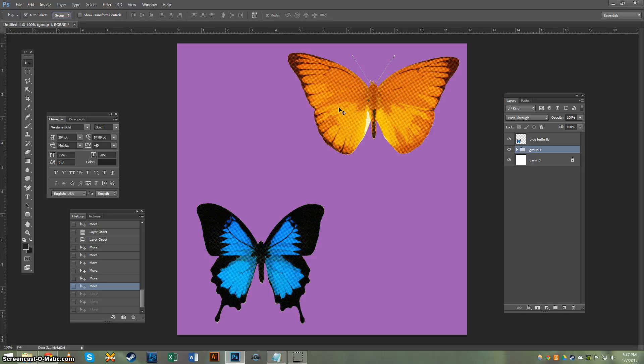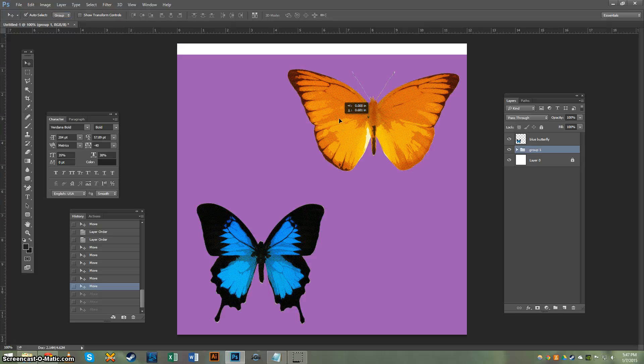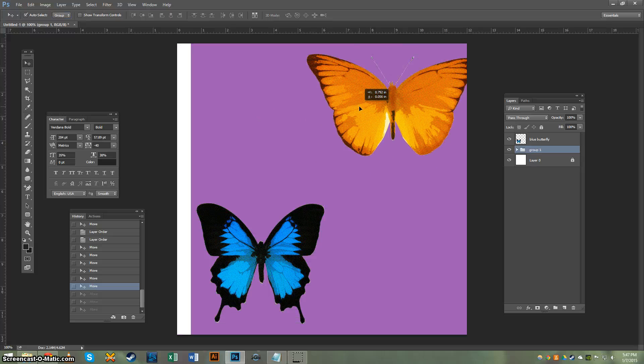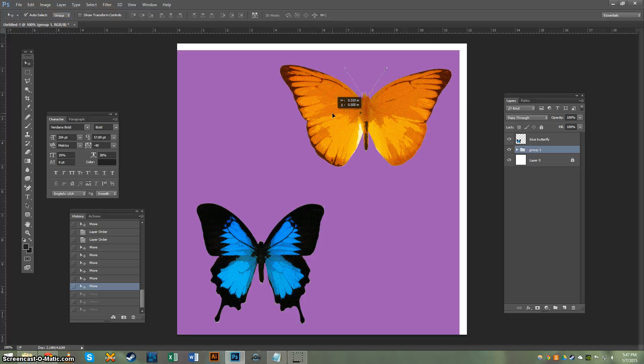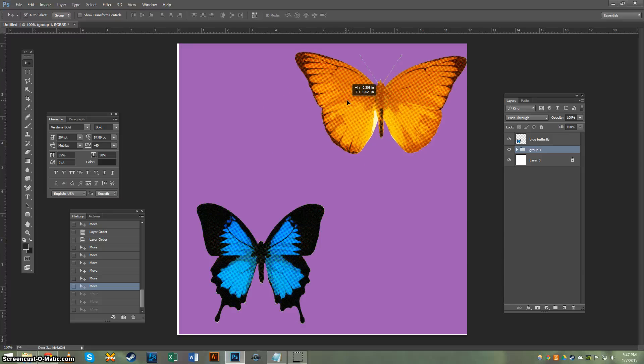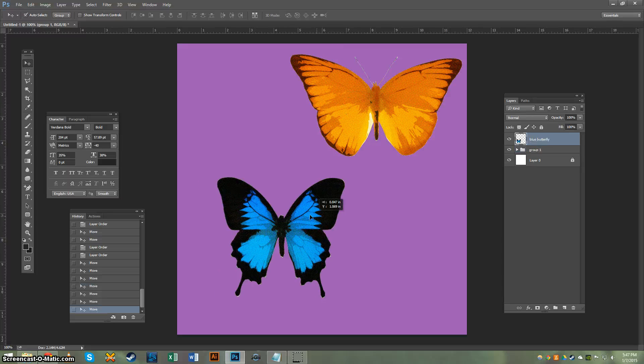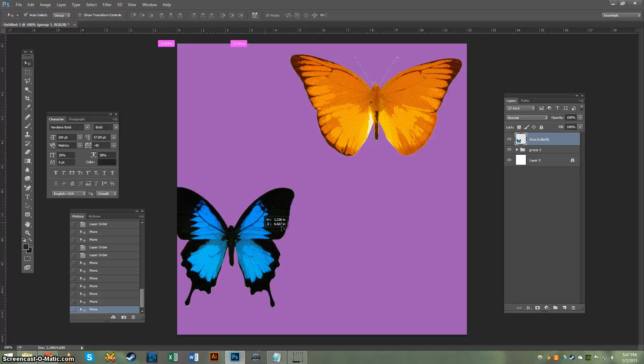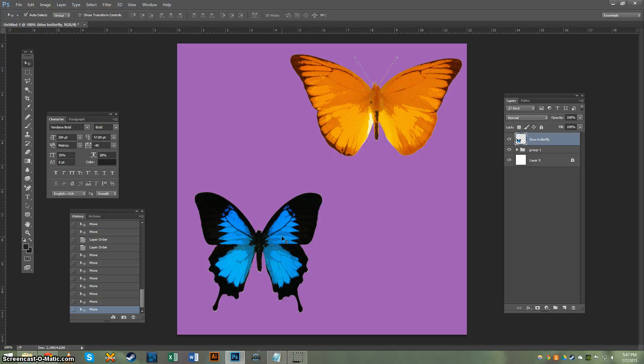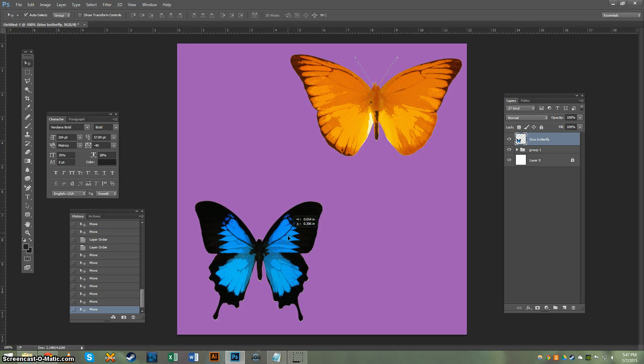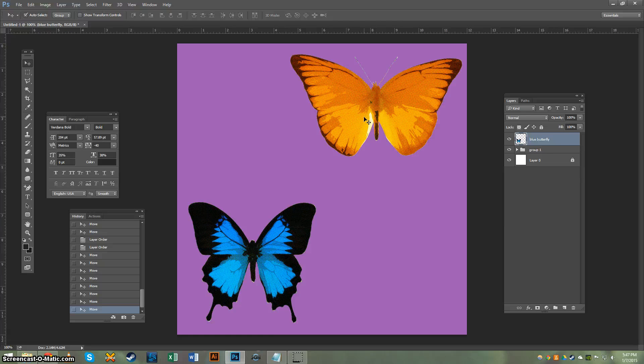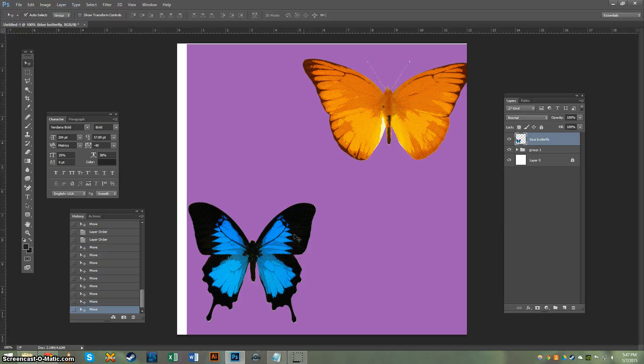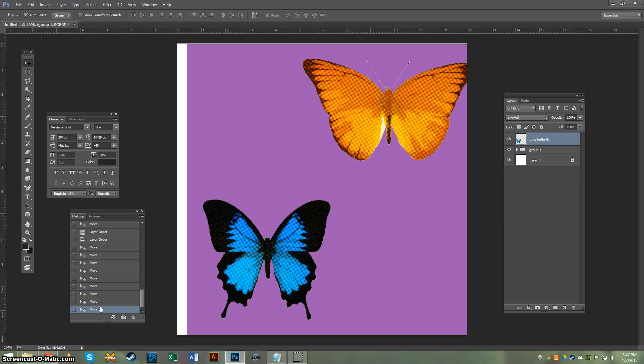So I'm going to click on the yellow butterfly, and it's going to move with the purple background because they're in the same group together. If I click on the blue butterfly, he's going to move by himself because he's not actually in a group. So Photoshop thinks that that's a separate group, which technically it is. So these two are in a group and they move, he's not.